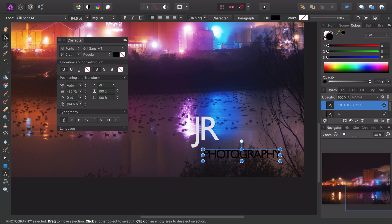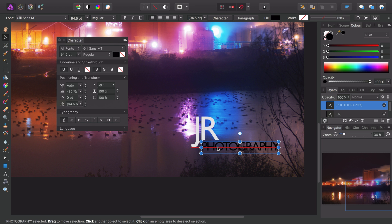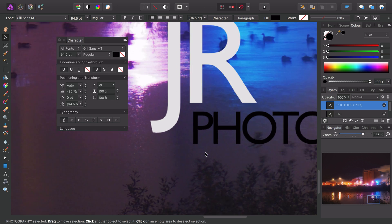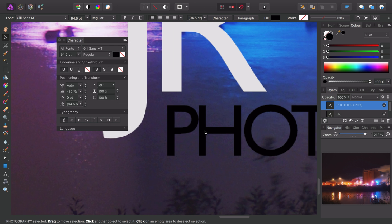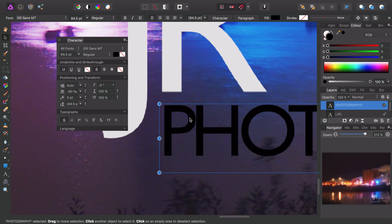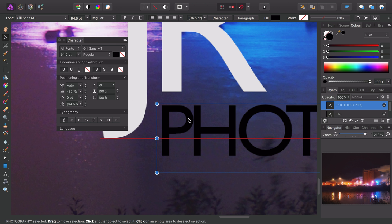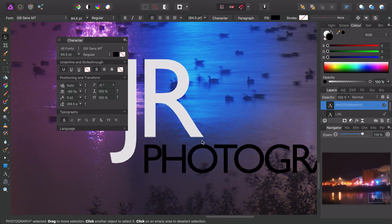As before I'll select the pointer tool again here and then zoom in so I can align this with greater detail.